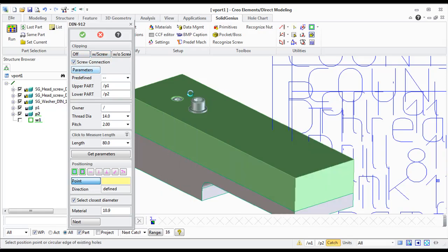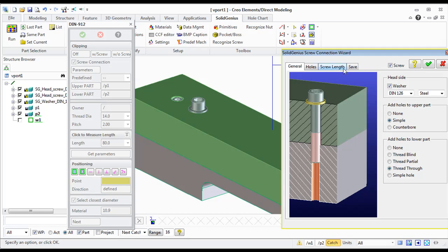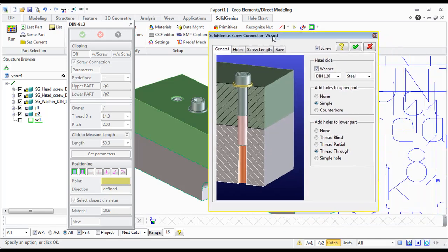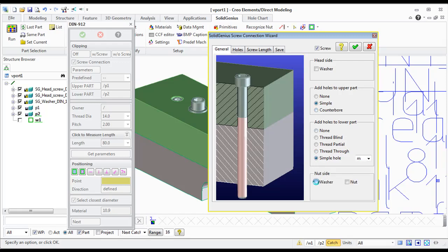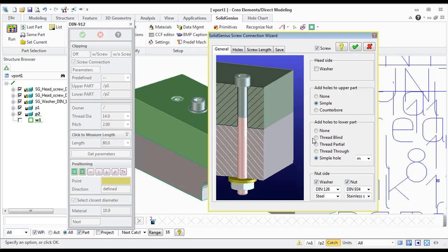And now I will make the third one. The third one should be a little bit different. Make a bolted connection with a washer and nut at the end.